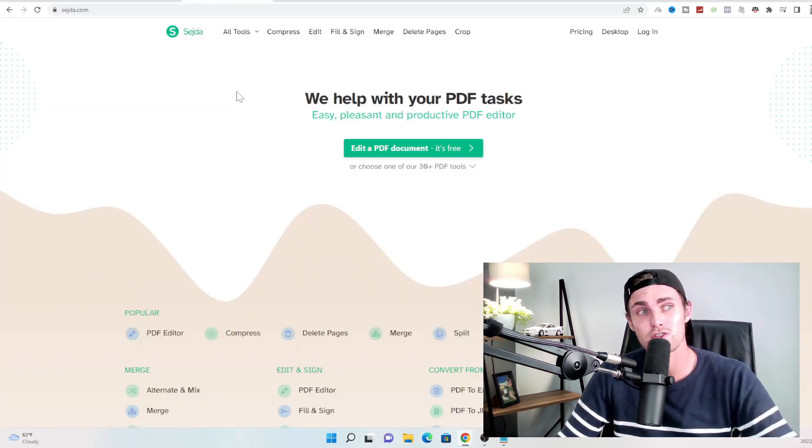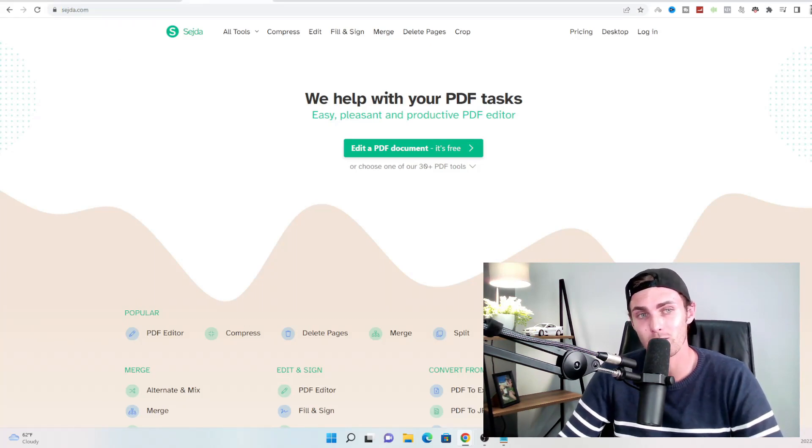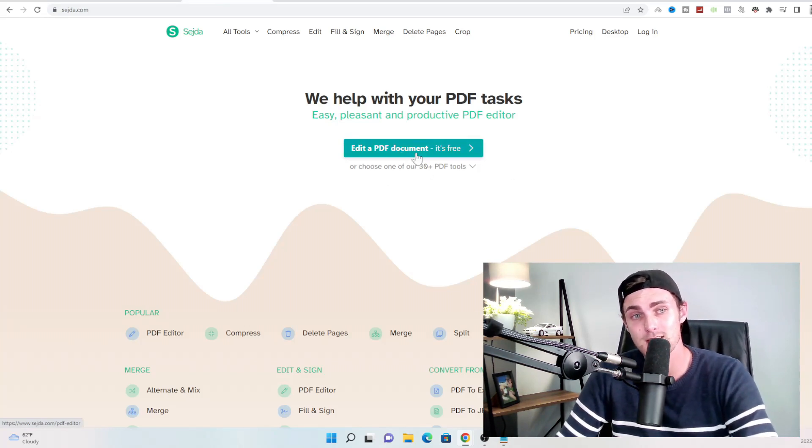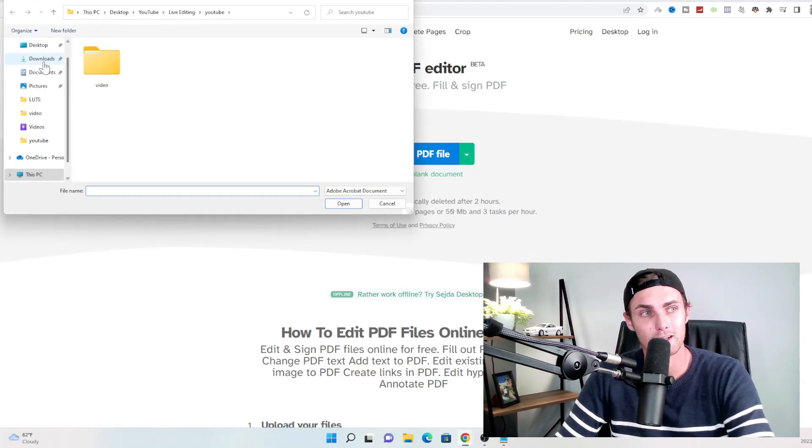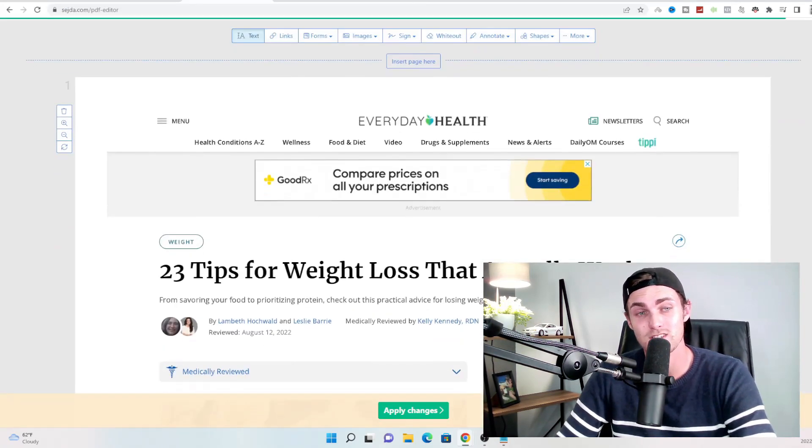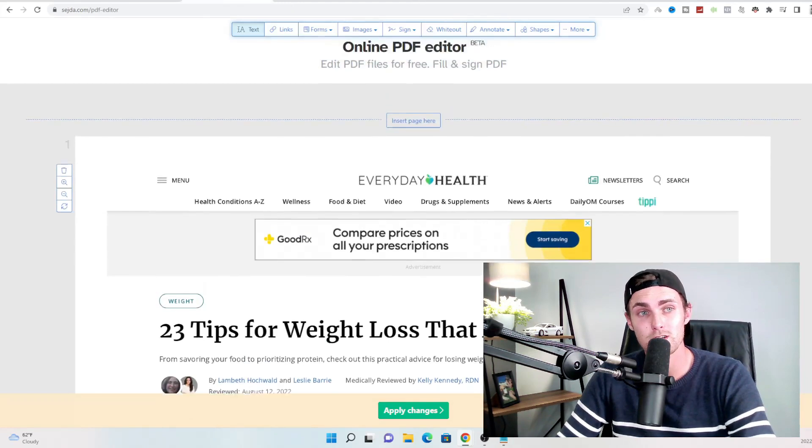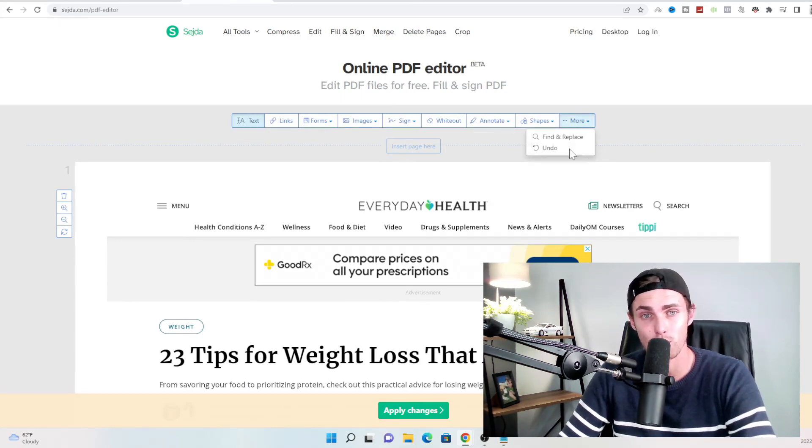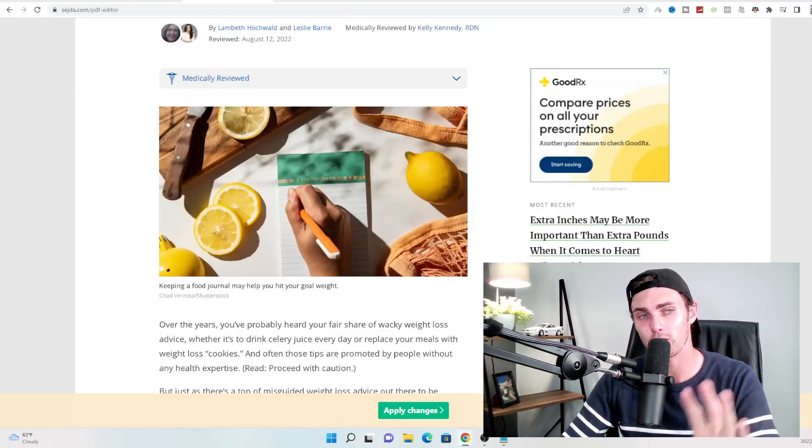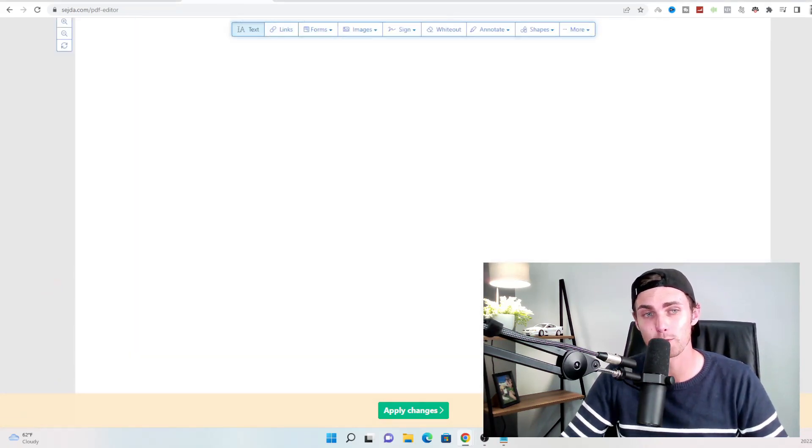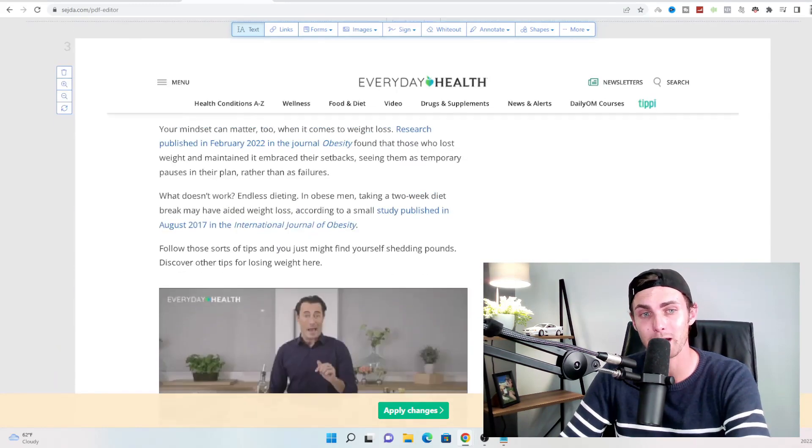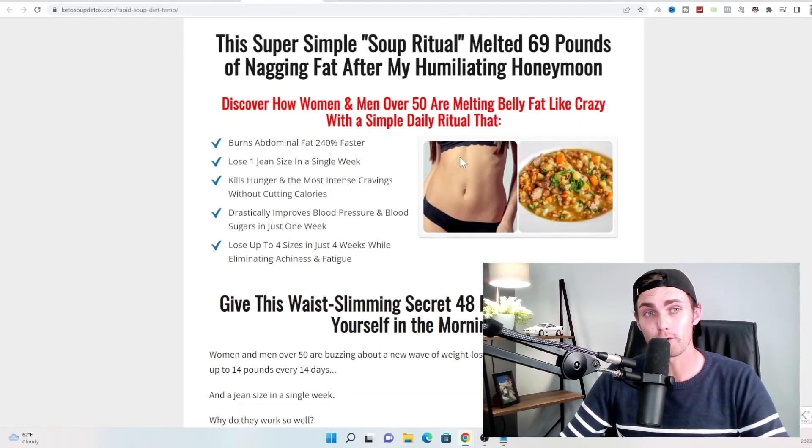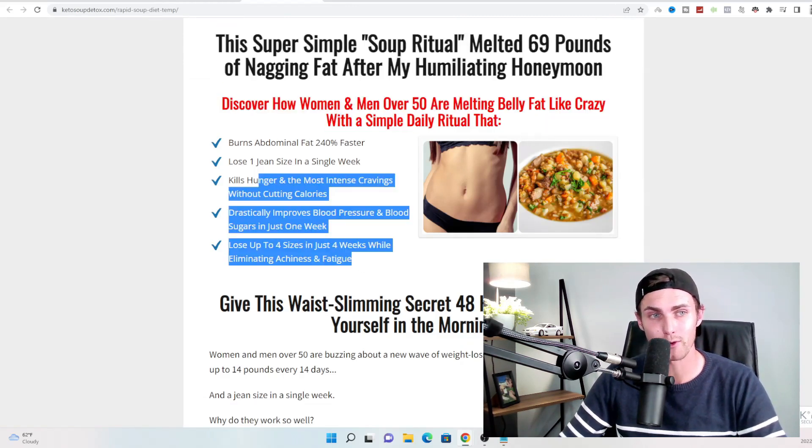So the next step, come over to sejda.com, that's S-E-J-D-A.com, where you can edit a PDF document completely for free. Click on the big green button that says edit a PDF document, click on upload PDF file, and upload that same file that we have just downloaded from web2pdfconvert. And over here, you will see you can edit the text, you can add images, sign the PDF, add your own links, shapes, annotations, whiteout, and much more over here. What you need to do is straight after the first page of this document, click on insert page over here, and it will create a blank page in between this document.